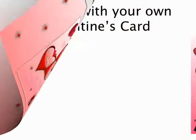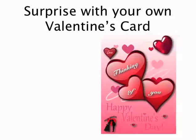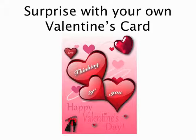Welcome to the tutorial. Surprise with your own Valentine's card. With Collage 3 you can create your personal greeting card in just a few steps.